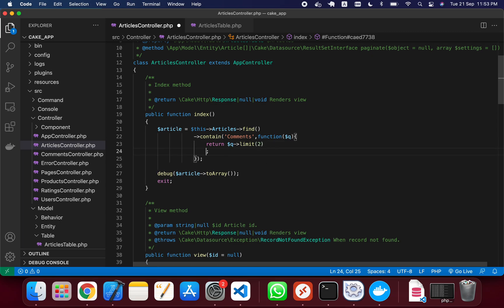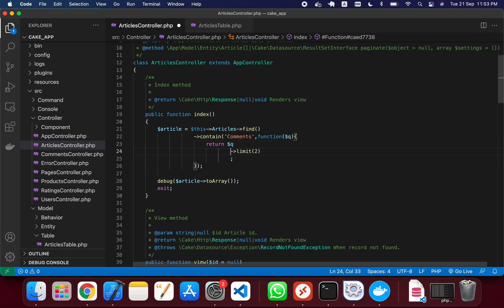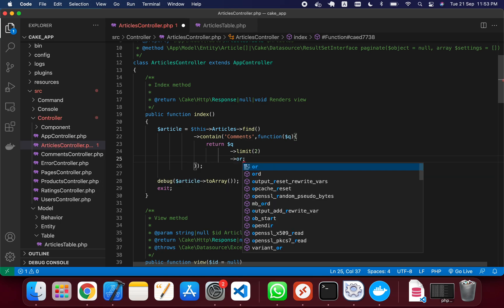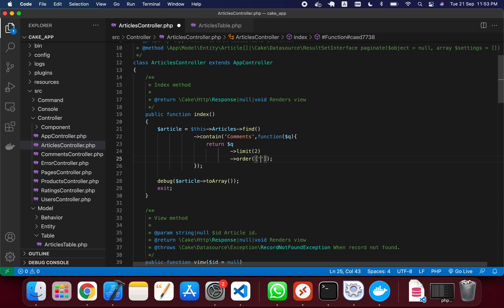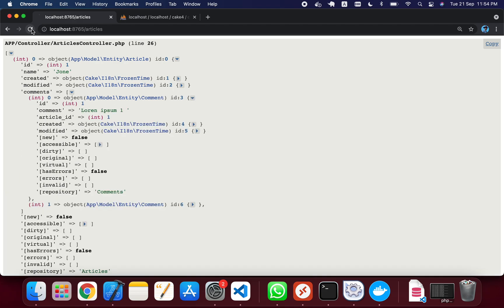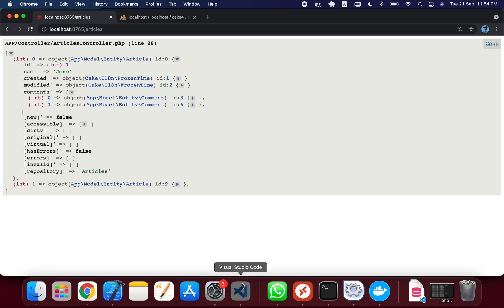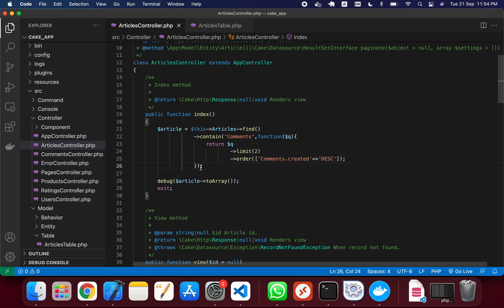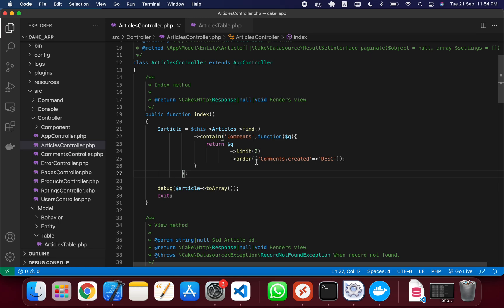In this callback we can also add an order condition. I'm adding an order on comments.created in descending order. After saving and reloading the page, you can see the comment IDs have changed order, confirming that both order and limit are working correctly. This concludes the tutorial on how to apply conditions and limits inside contain. Thank you for watching.